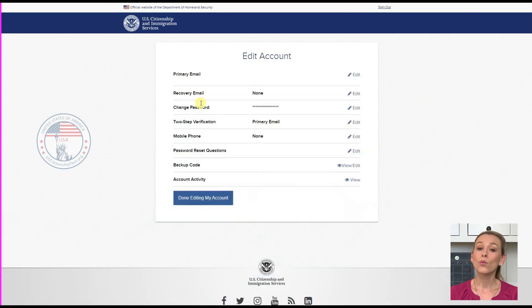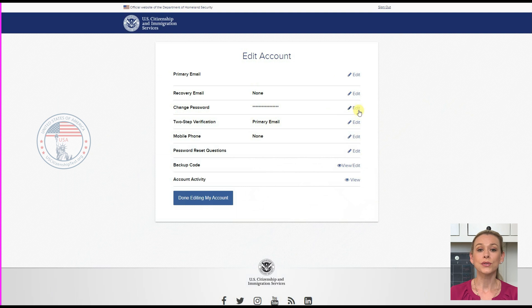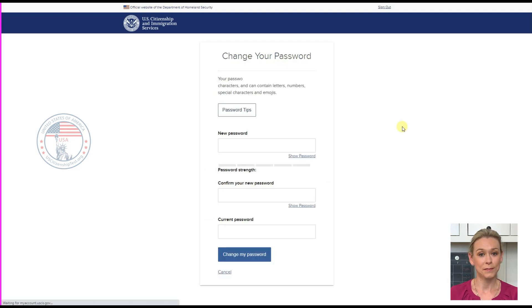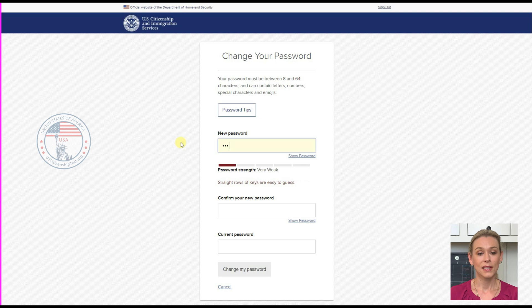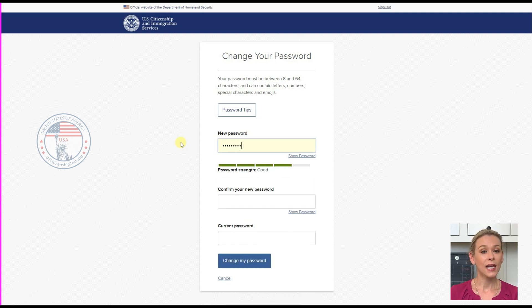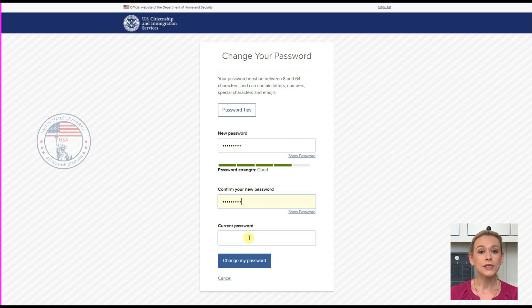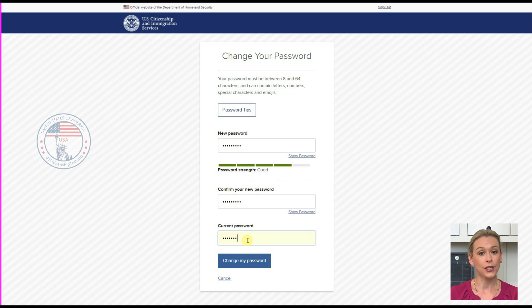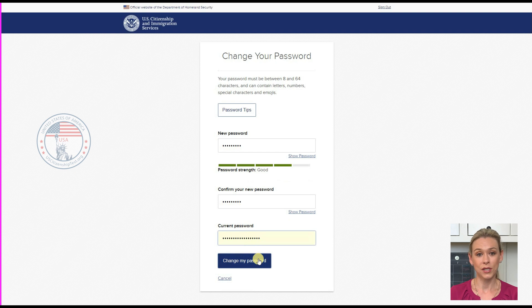If you want to update your existing password, you choose Edit for Change Password. It will ask you to enter a new password and confirm your new password. And it will also ask you to verify your current password. Then click Change My Password.